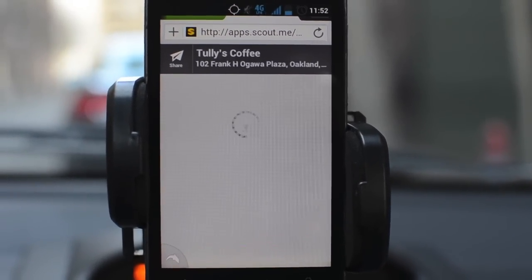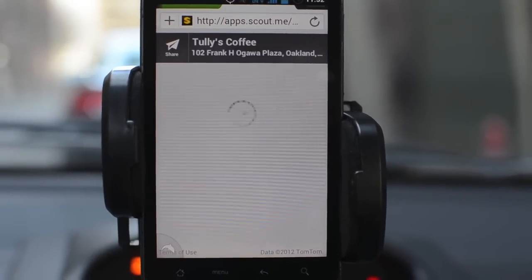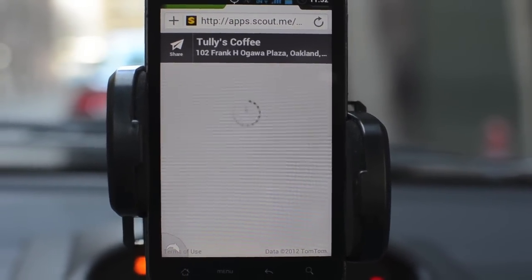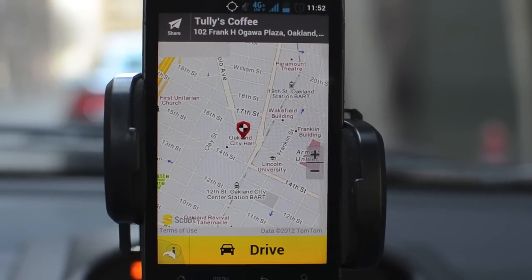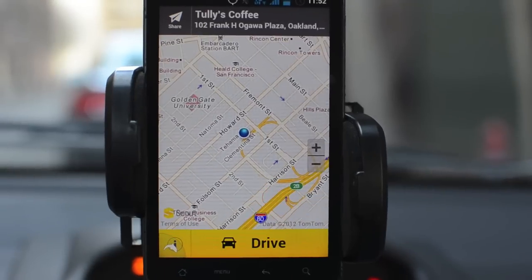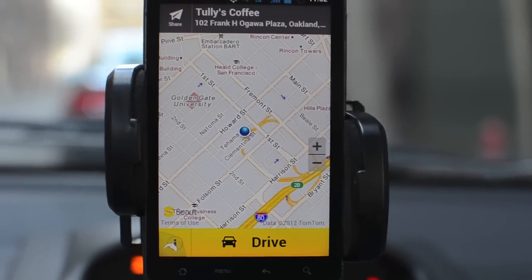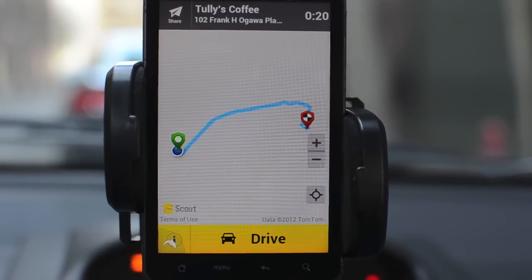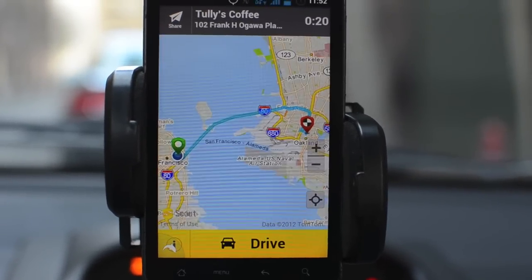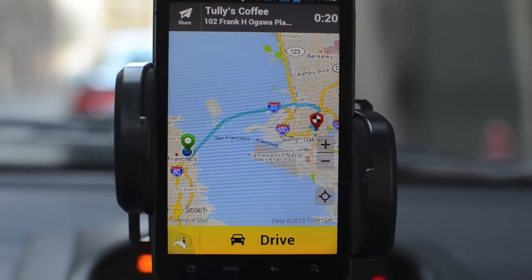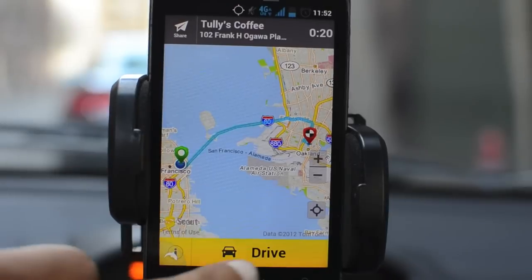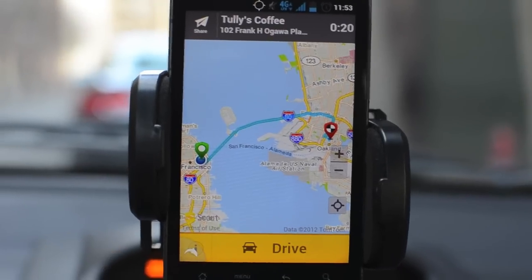This all happens right in the browser — there's nothing you need to install. It should show you where you are, where you're going, and how it plans to get you there. Then just click the big yellow Drive button to get turn-by-turn directions.